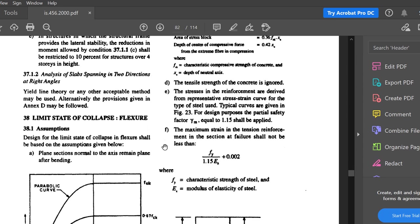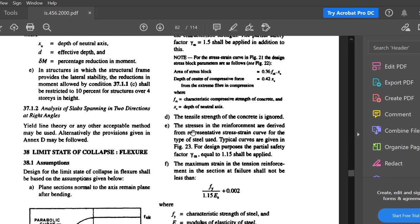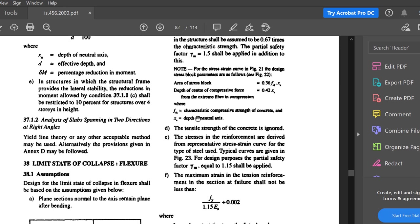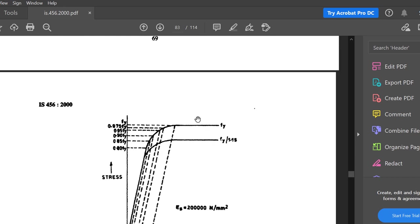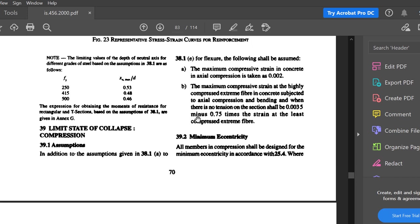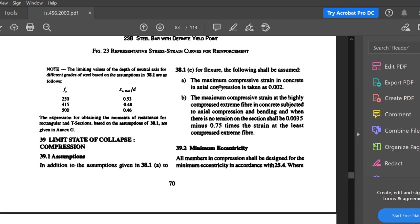From (a) to (e) it will be the same — we have discussed this in detail before. The stresses in compression will be 0.446 fck. The thing that changes here is for the compressive strain in concrete in axial compression: when there is uniform axial compression, the maximum strain is 0.002.